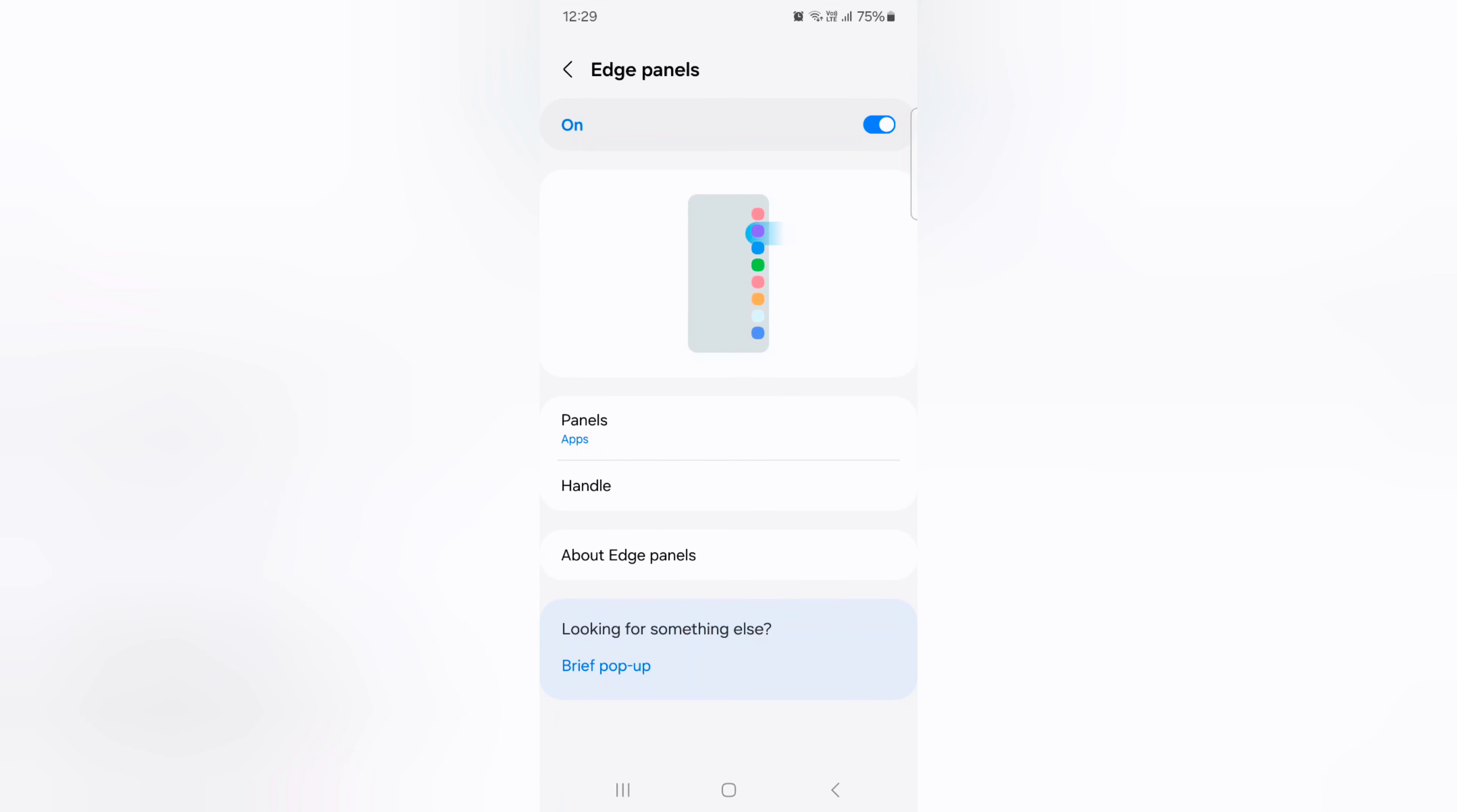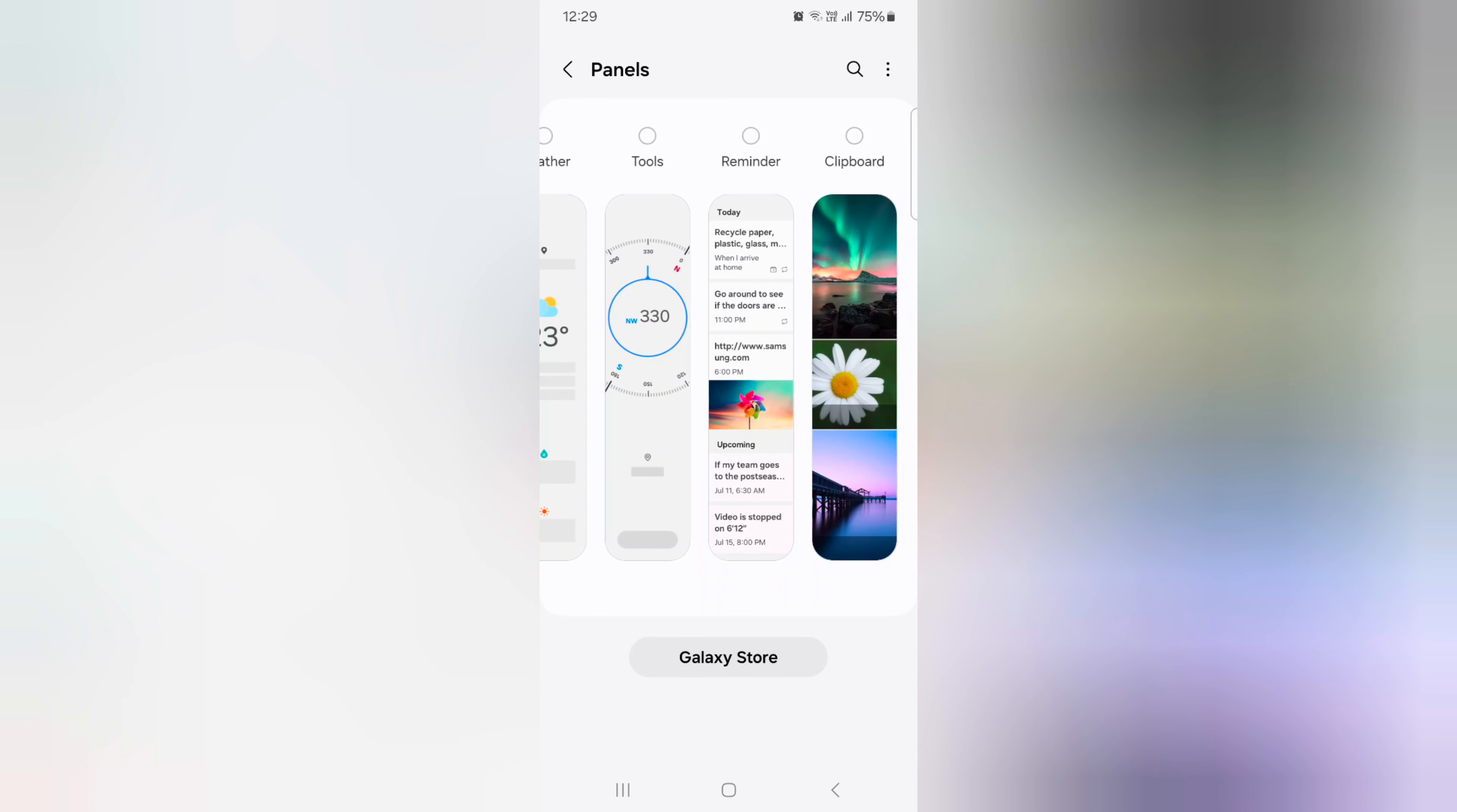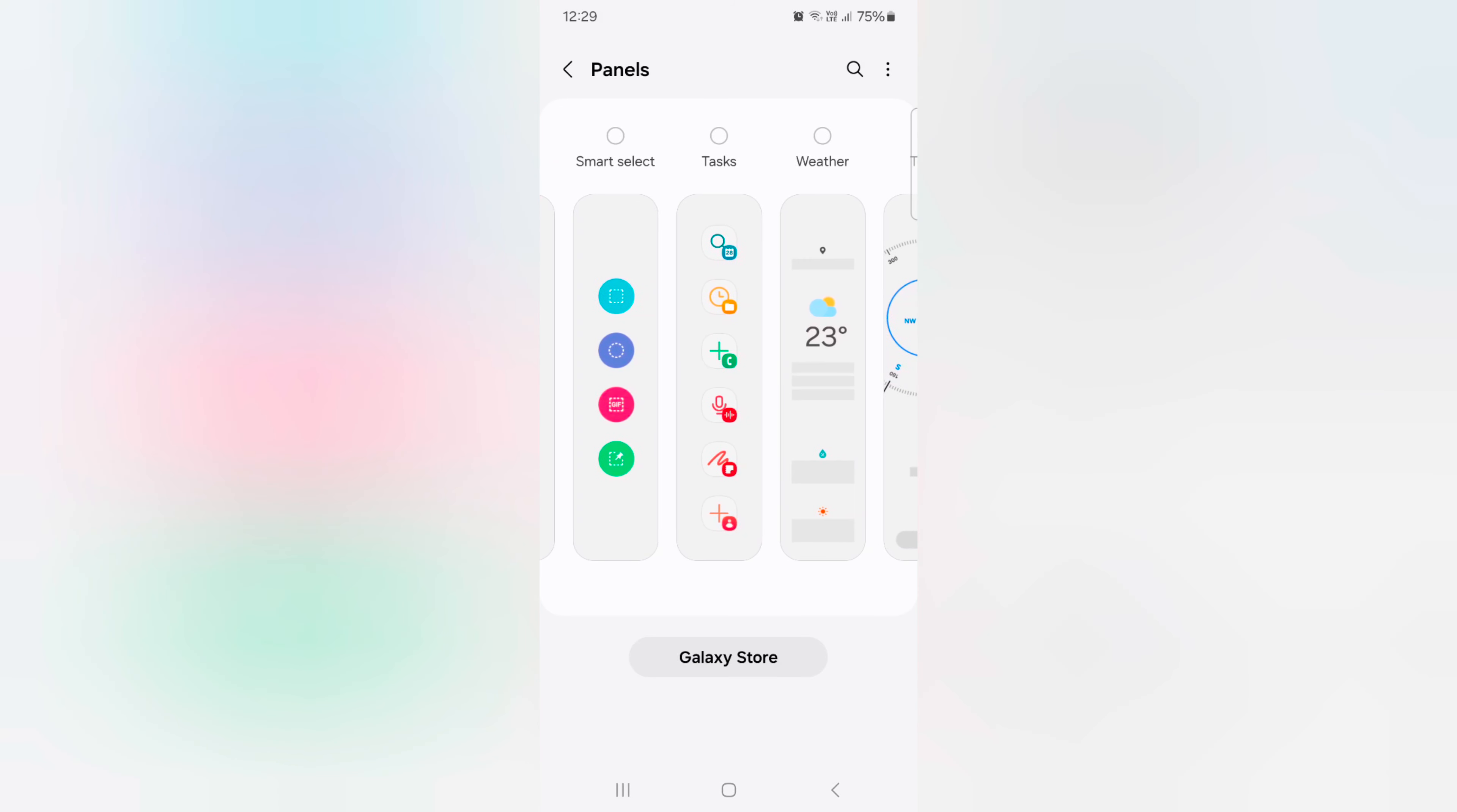To customize, tap on panels. Here you can see apps, people, smart select, tasks, and different panels. Select the panels you want to use on your device. Here we select apps and tasks.